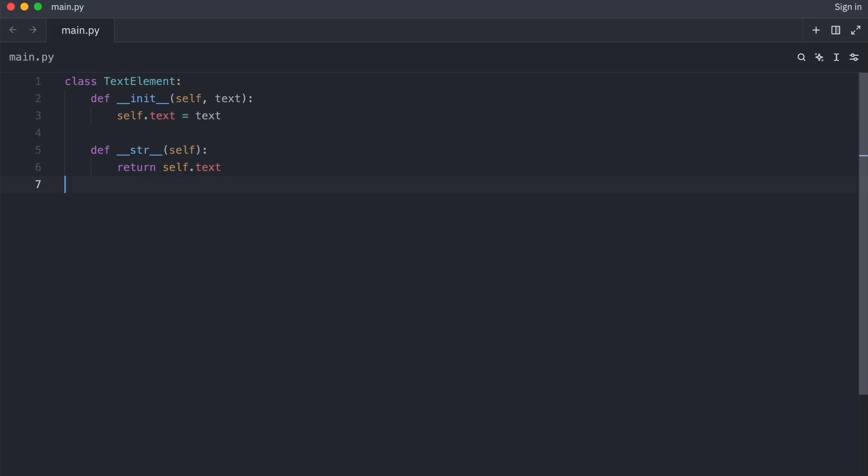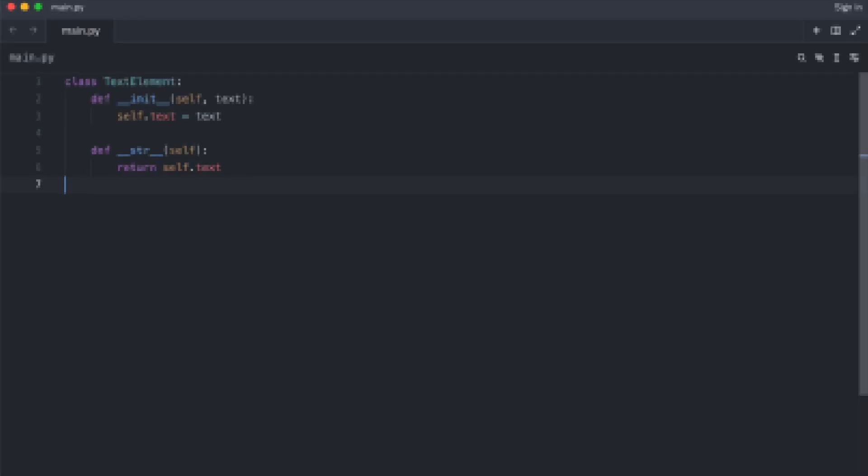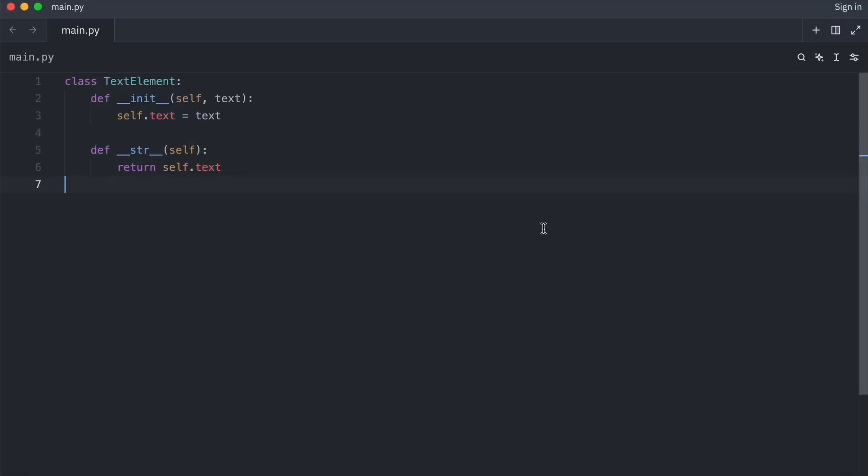Now with inheritance you need a new class for every combination. It grows fast and ugly. Decorators fix this by wrapping behavior, not duplicating it.